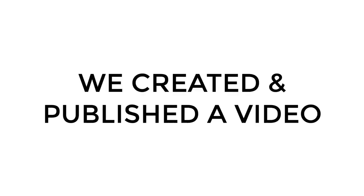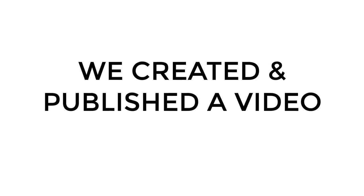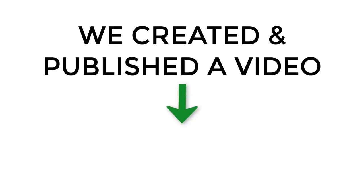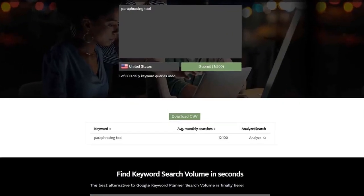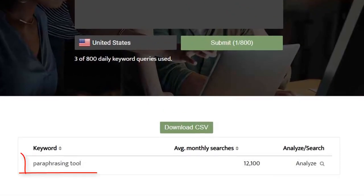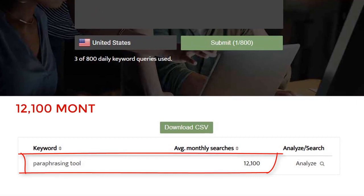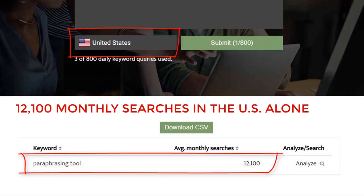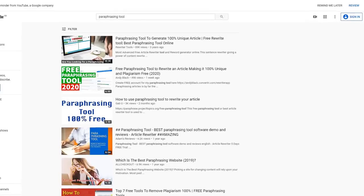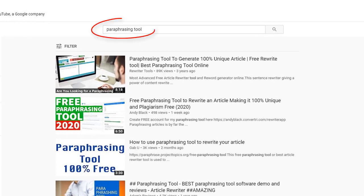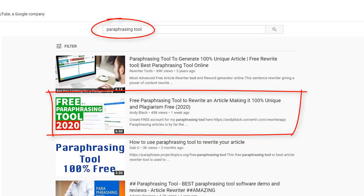We created and published a video on YouTube with the purpose of generating email leads. We targeted a keyword that receives thousands of searches per month, and using TubeSERP's powerful features, we managed to rank that video near the top of the search results.